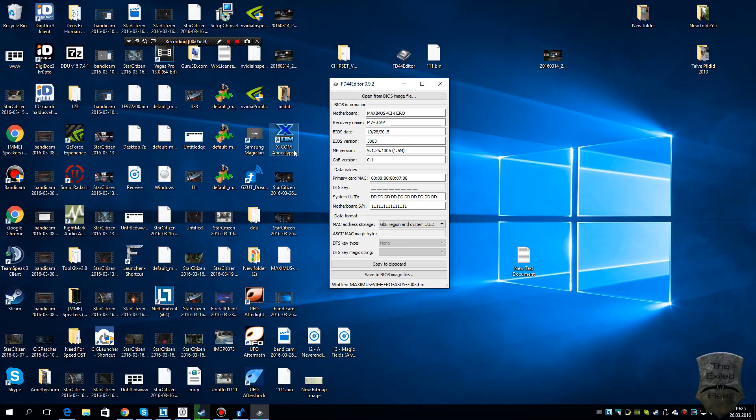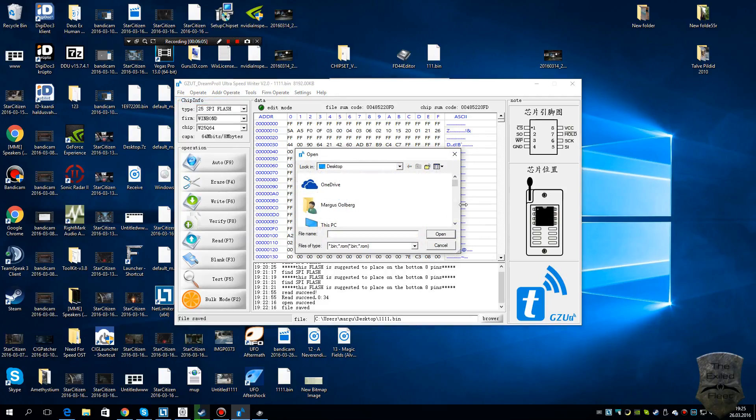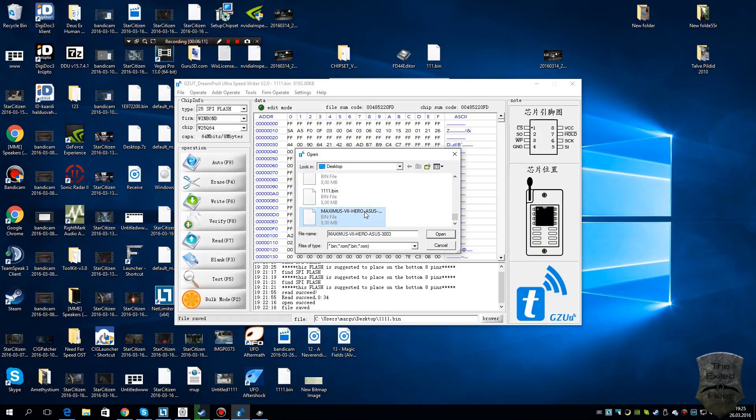Now we have to take that file again. We're opening it. That's what we got. Now we have to erase the chip.